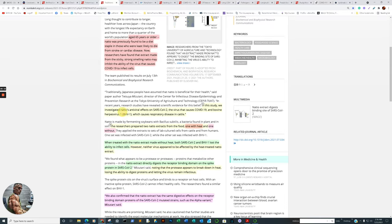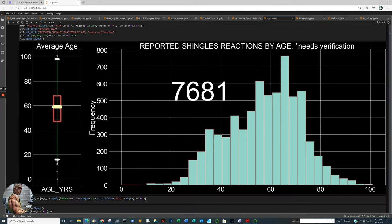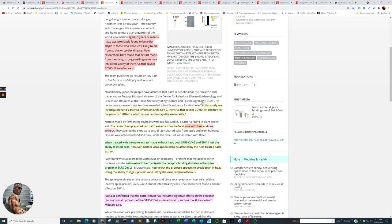But in individuals, for example, the world's population at 65 or older, natto was previously found to be a diet staple in those who are least likely to die from stroke or cardiac disease. Now, researchers have found that extracts made from the sticky, strong-smelling natto may inhibit the ability of the virus that causes COVID-19 to infect cells. To proceed forward. In this study, quoting, we investigated natto's antiviral effects on SARS-CoV-2, the virus that causes COVID-19, and bovine herpes virus, which causes respiratory diseases in cattle. I don't know the exact reason why they did both of those, but still just the same. Now, take that back because guess what? Let's go back to the database again. Guess what? Another reported reaction to the VAERS database is shingles. 7,681 cases or reports that need verification.